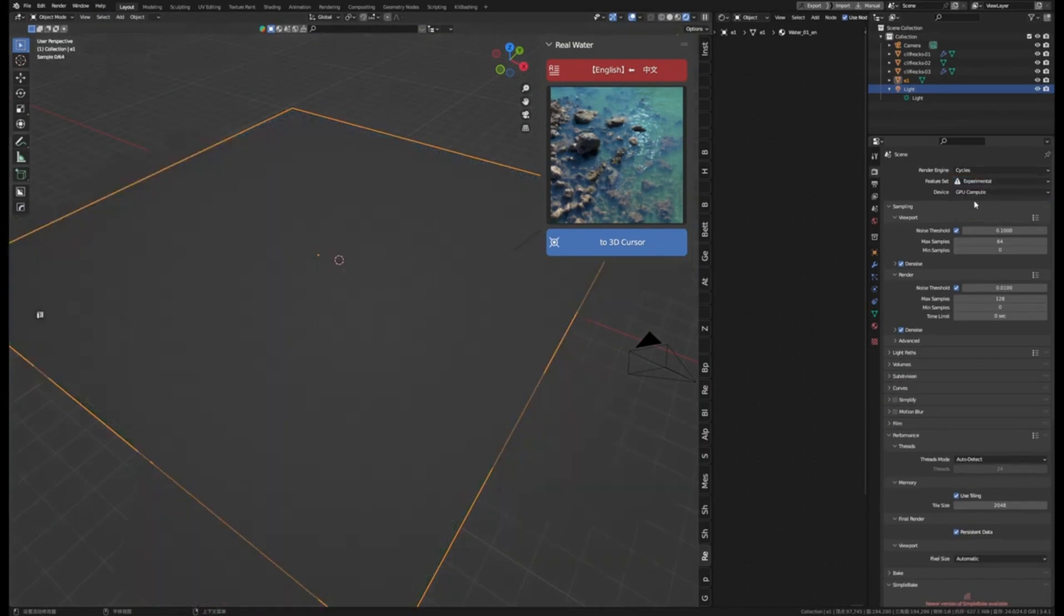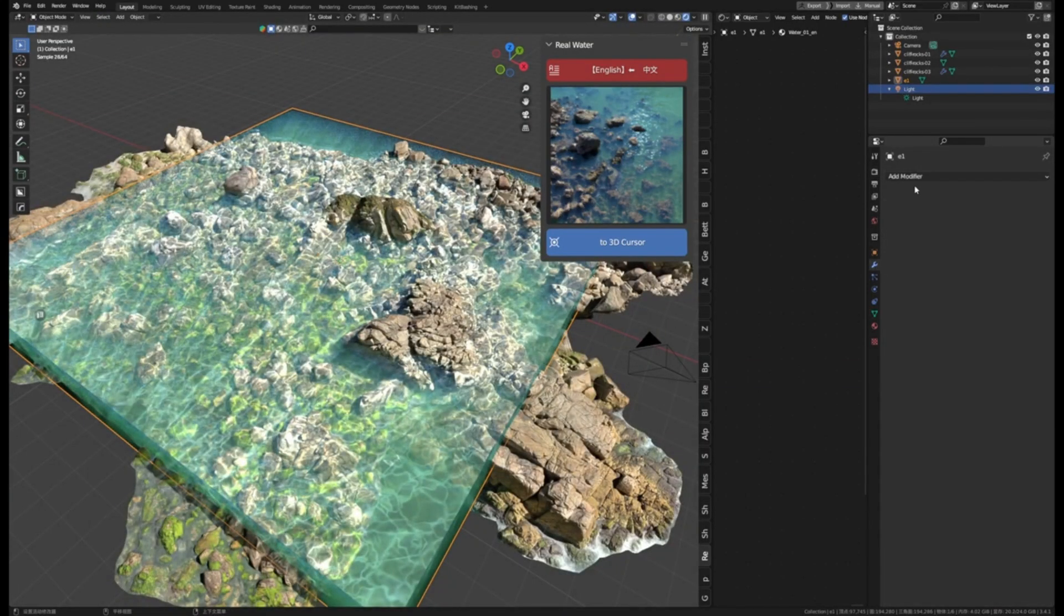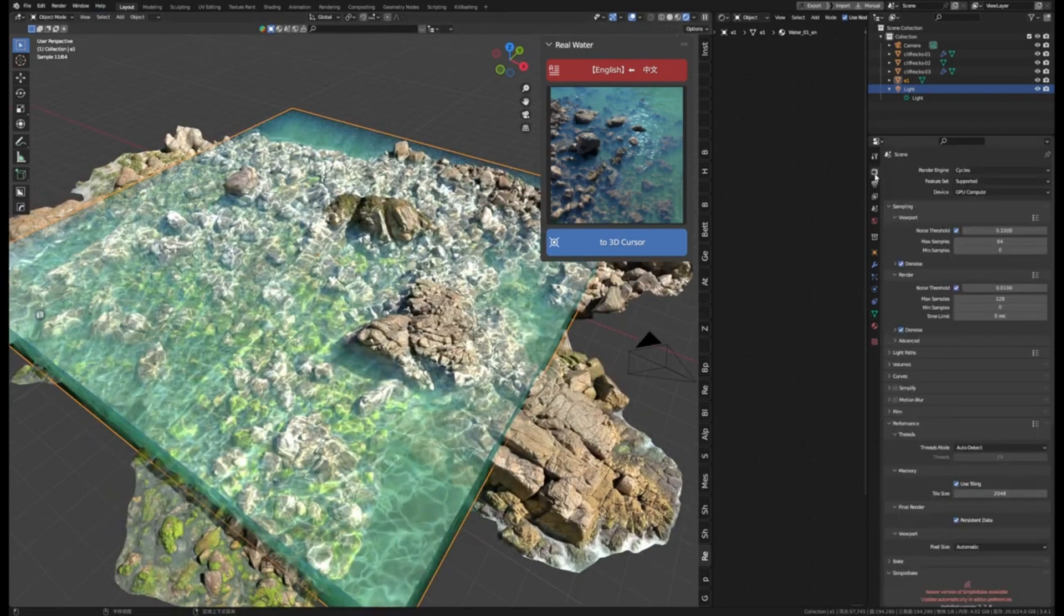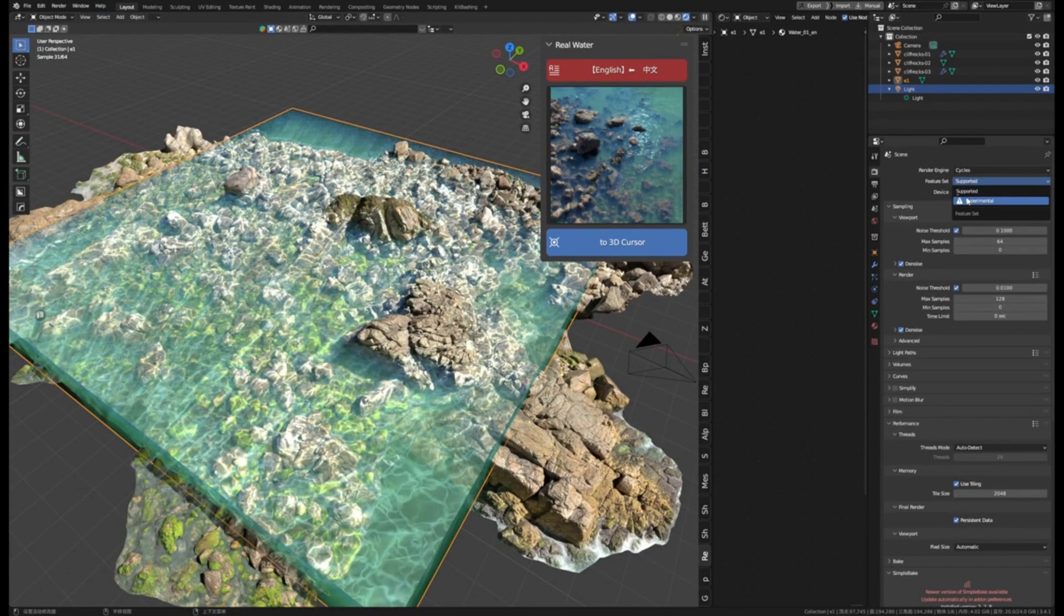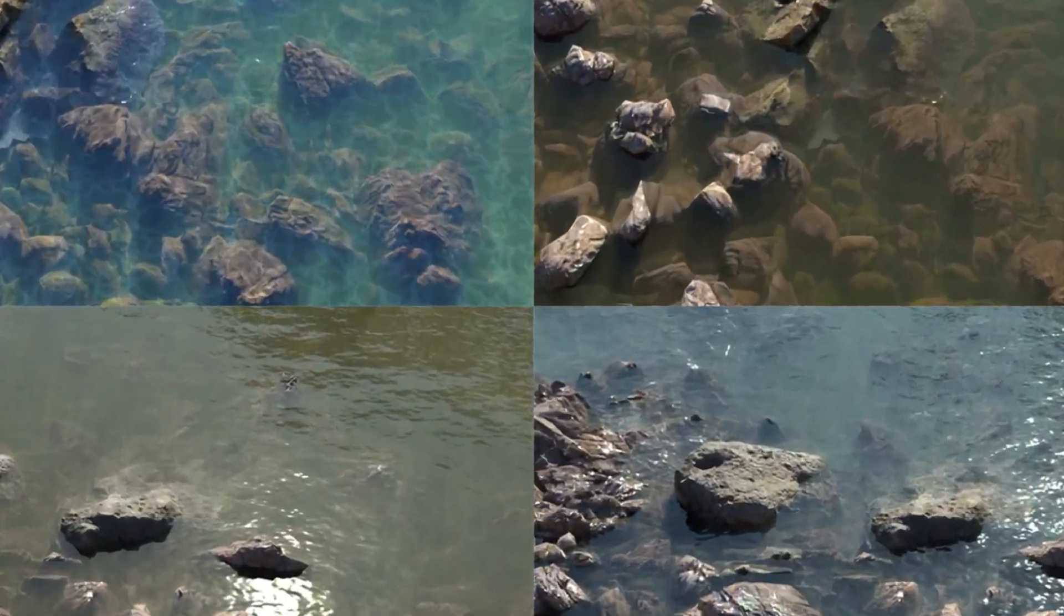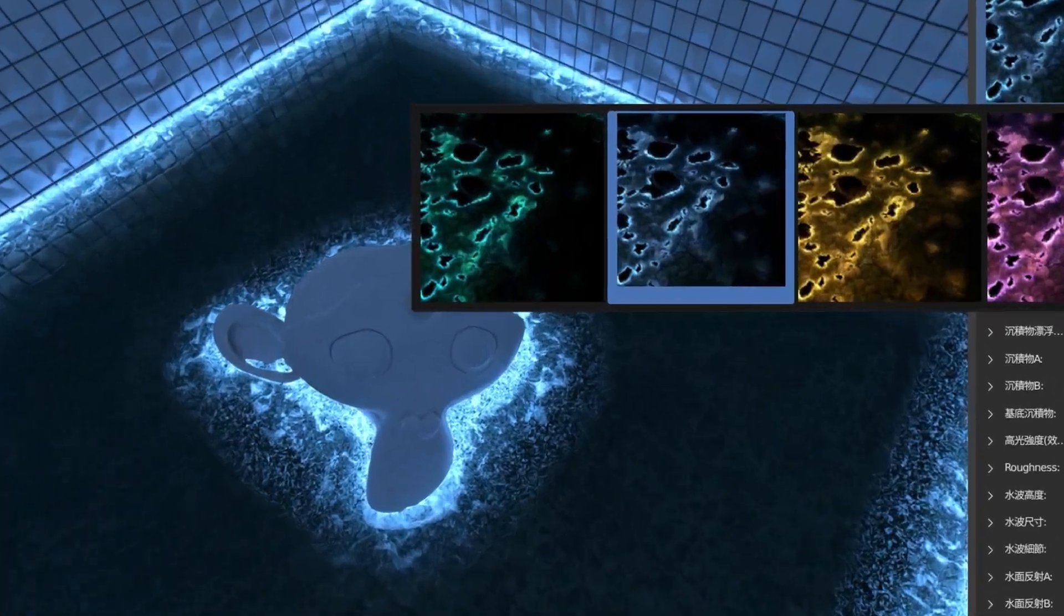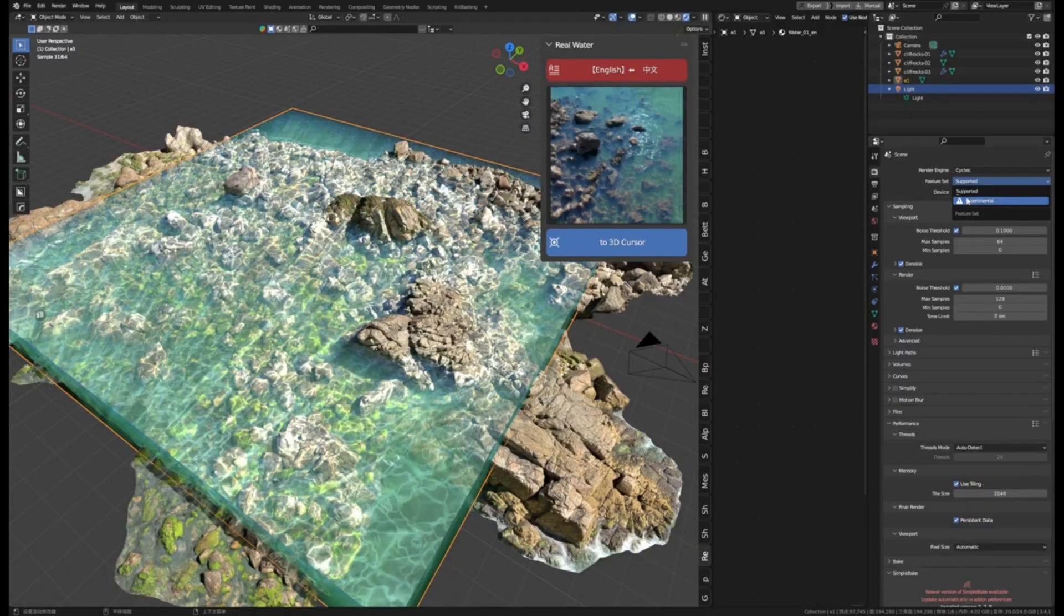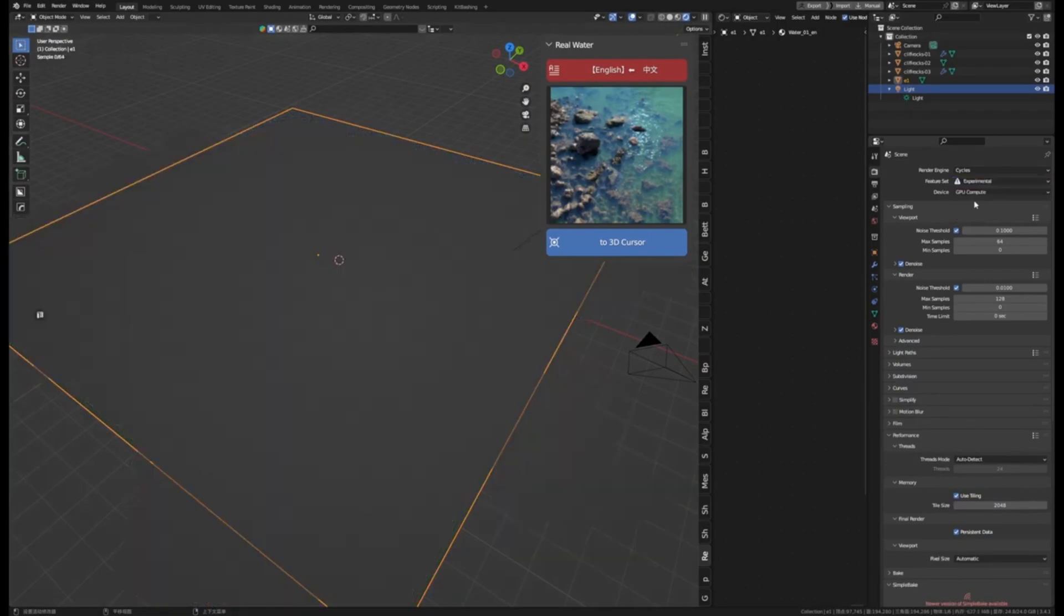You can also add bubbles and adjust the nodes to create different expressions, from a clean water surface to a dirty, muddy look. And now, with the new wave animation feature, you can make your water look even more realistic.